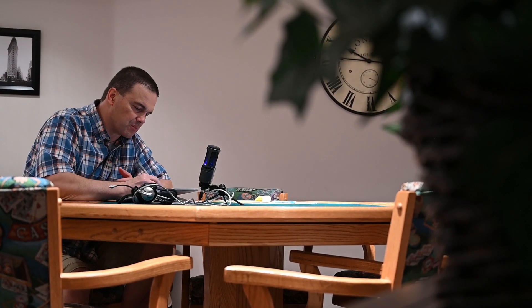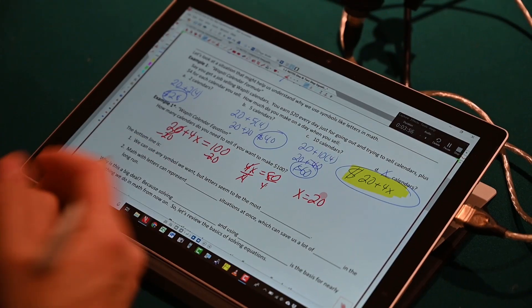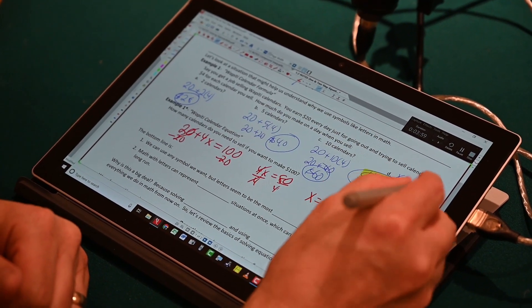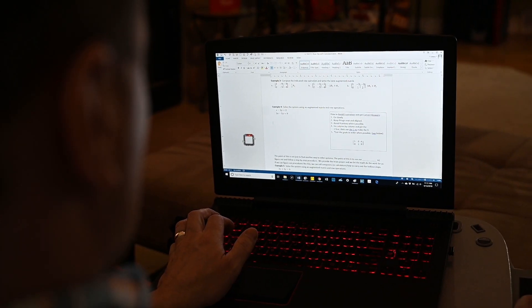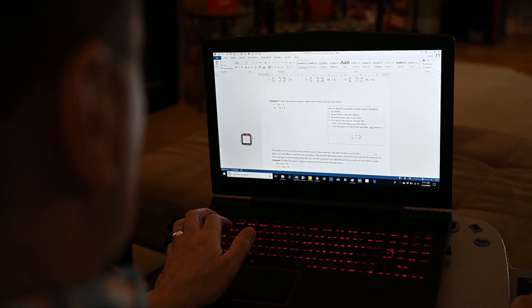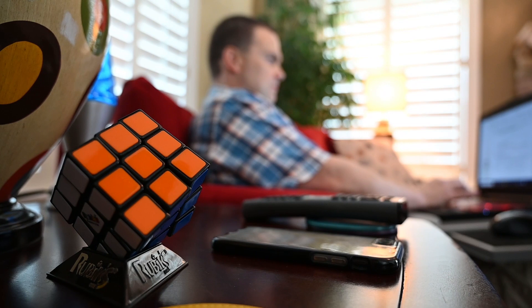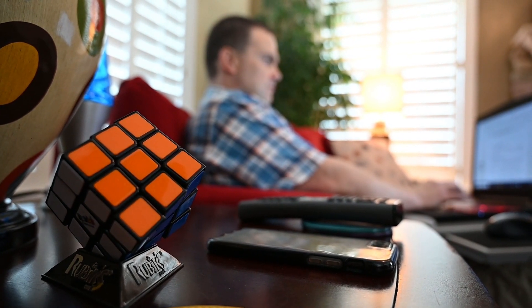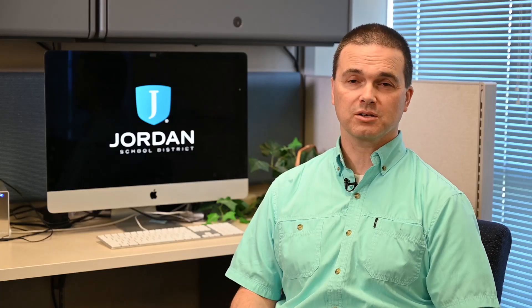Let's go ahead and solve this using inverse operations. We made a bunch of videos — actually about 120 videos for eighth grade. We made a website where kids can access the lesson, they can access the guided notes, they can access the assignments, and practice tests.